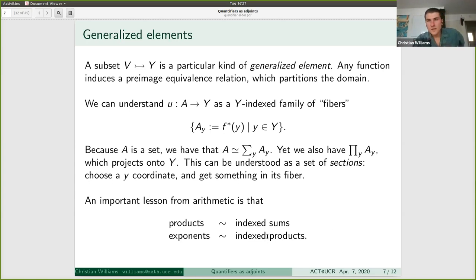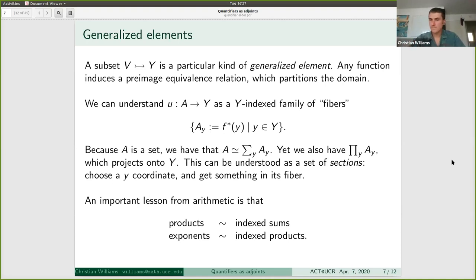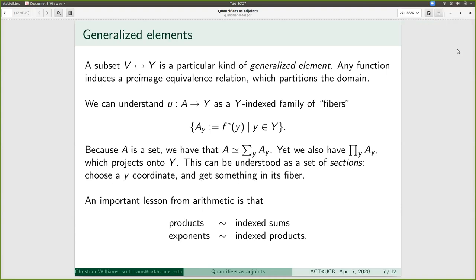This gives a section because each time you plug in some Y and choose something in its fiber, if you post-compose with the function U, you land back on that same Y. The main insight tying this generalization together is: existential quantification as indexed sum, and universal quantification as indexed product. Products are basically like indexed sums in many contexts, and exponents are like indexed products — indexing is what provides this hierarchy of fundamental operations.